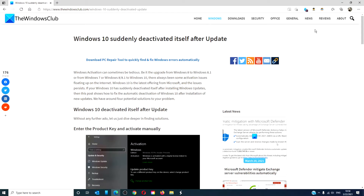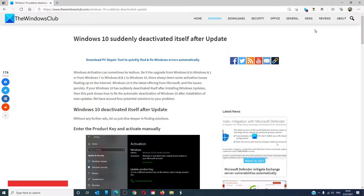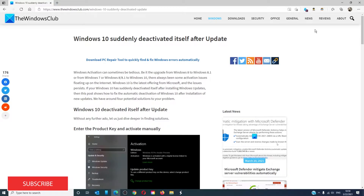Hello Windows Universe. In this video we will talk about whether Windows 10 deactivates itself after updates. For a more in-depth look at the topic, we will link an article in the description down below.